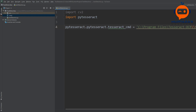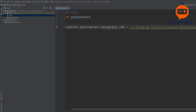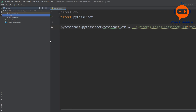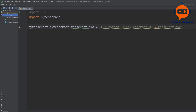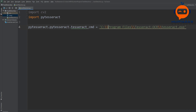We paste in the path to the tesseract.exe file, and we need to change all the backslashes. Let's close this out so you can see more clearly — we now have the PyTesseract executable path set, with all backslashes corrected.